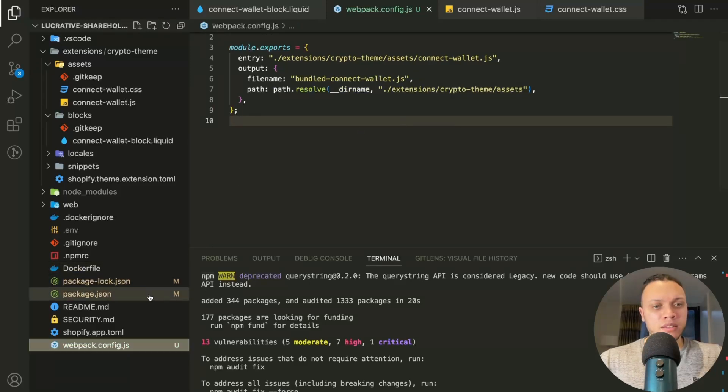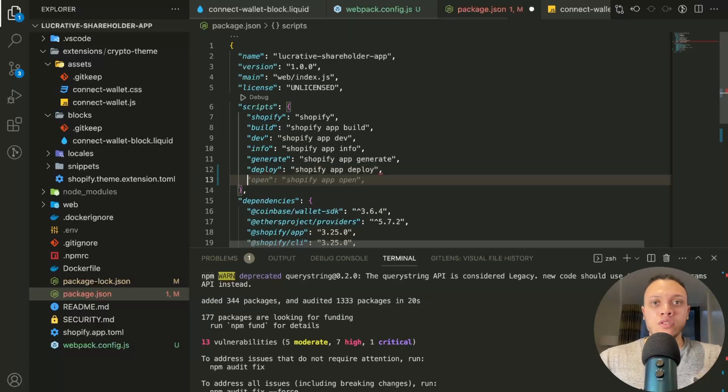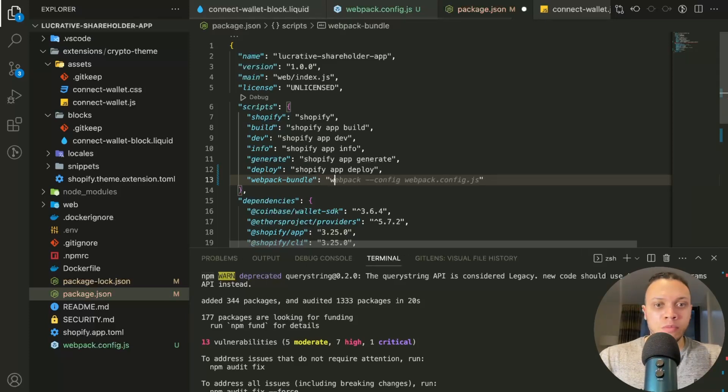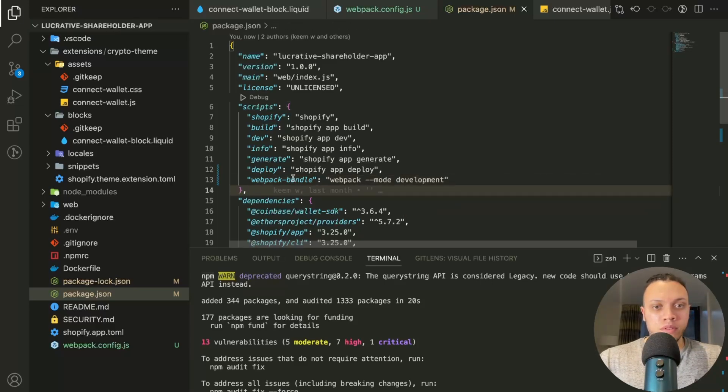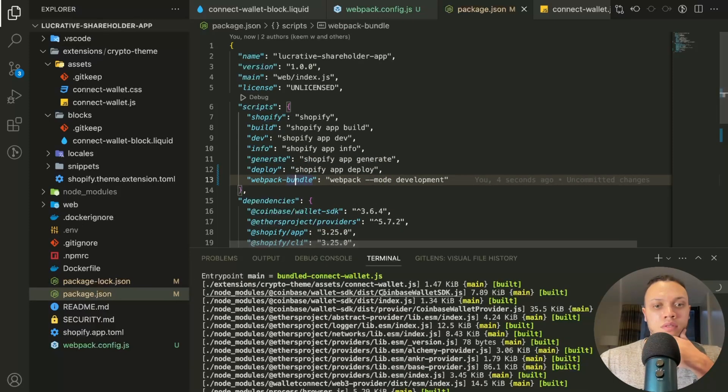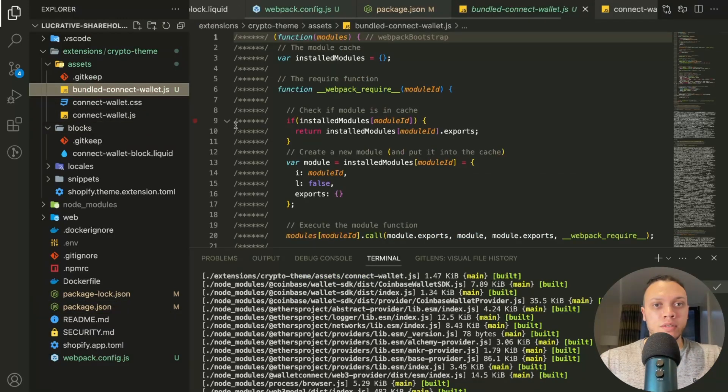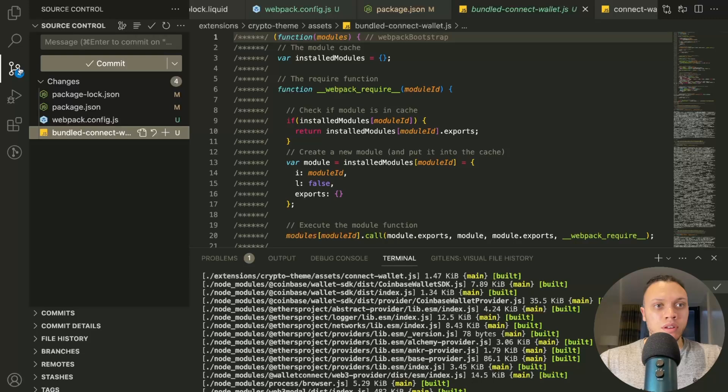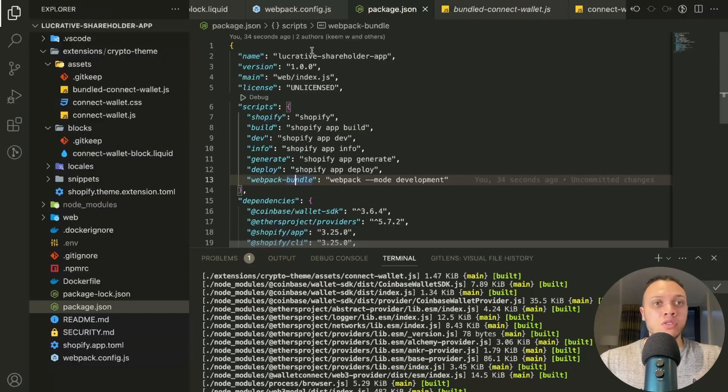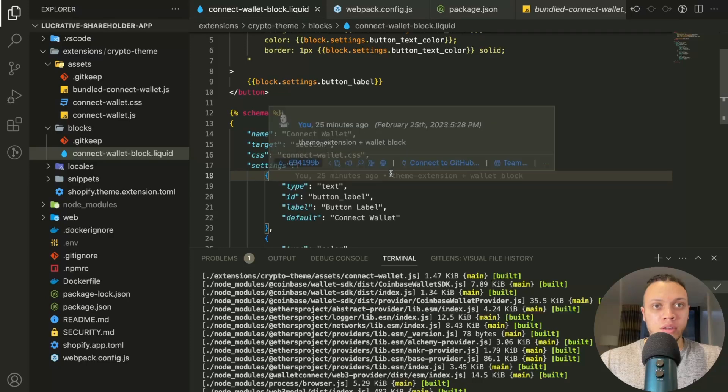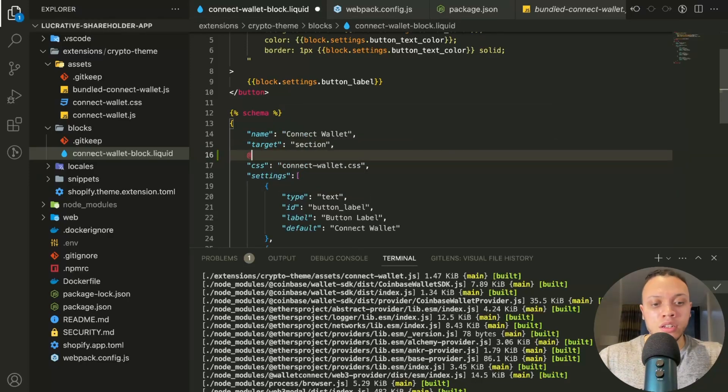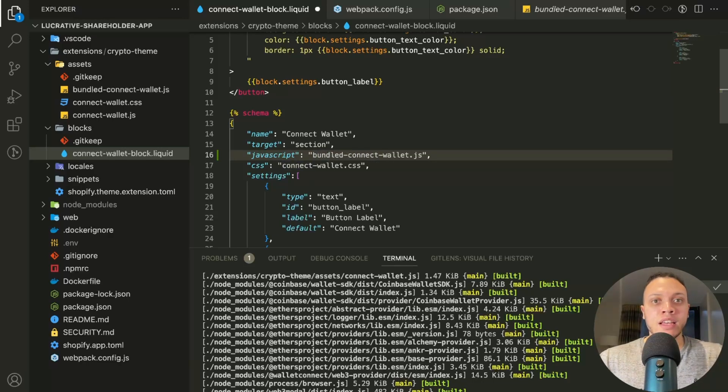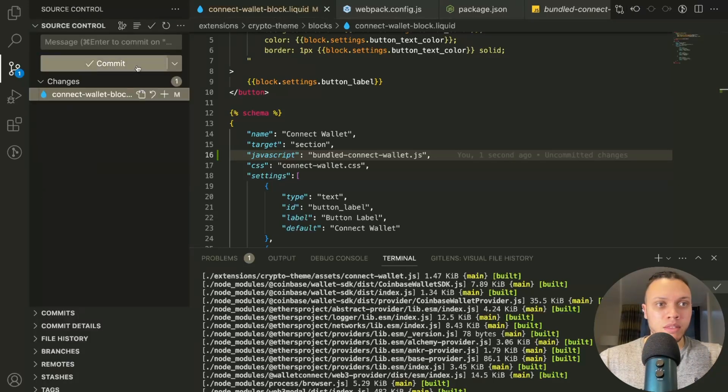And then in the package.json, we'll need to define a script to actually bundle it. So we'll call this new script webpack bundle. And then in here, we'll pass through webpack, the mode, which would just be development. So now if we execute this script, as you can see, we have a newly bundled file here. So let's commit this. And one last thing I forgot to do is to add into the liquid file. So we added the CSS and now we need to add in the JavaScript, which would be bundled, because we want to access the optimized and bundled version of it, not the connect-wallet.js one, as it will not actually work.